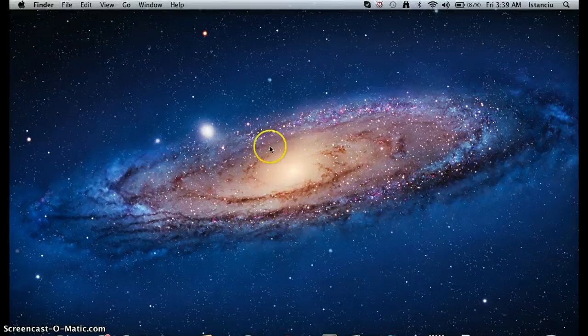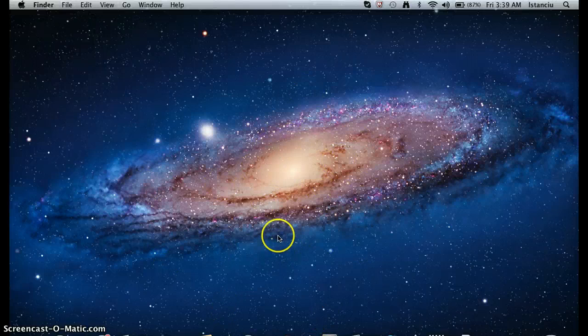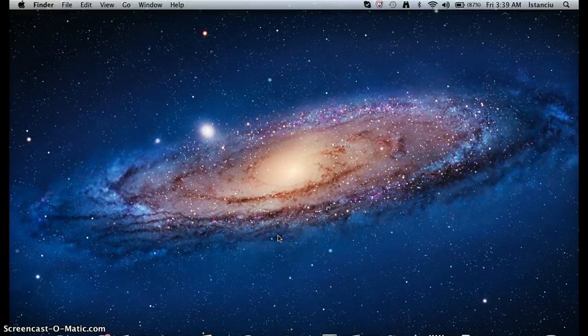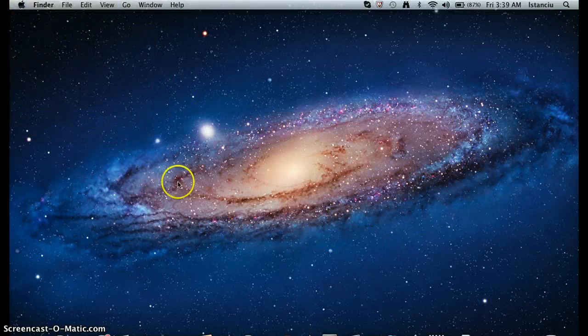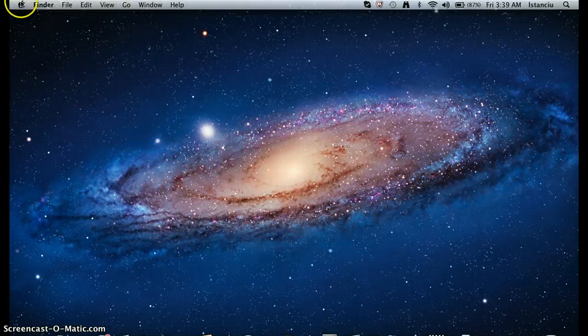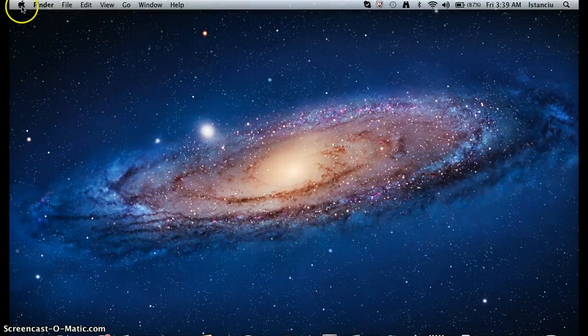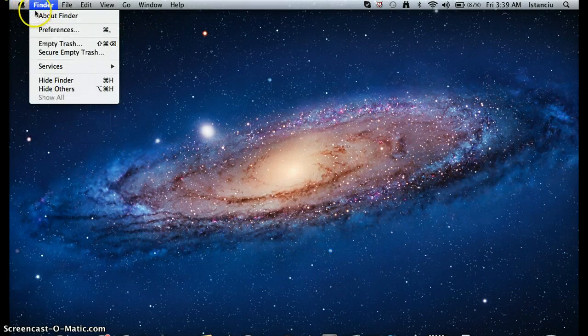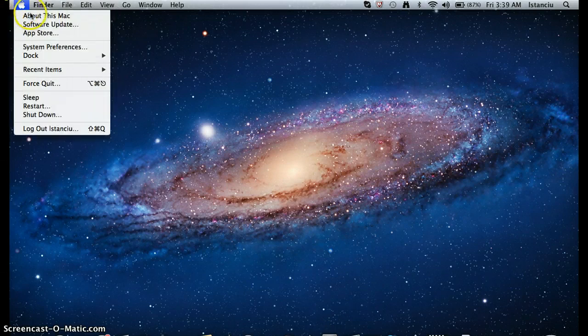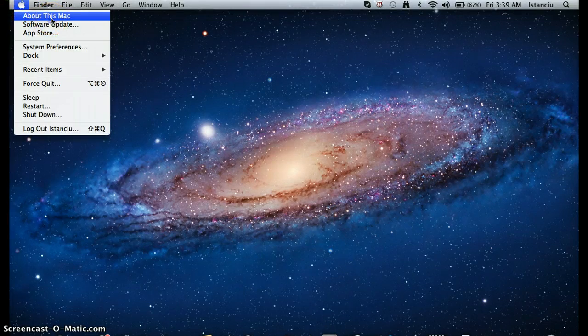Because I've been trying to figure that out for a long time, but I finally got it. So, first of all, go to your desktop and go to this Apple logo here and hit about this Mac.